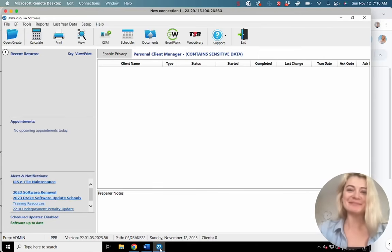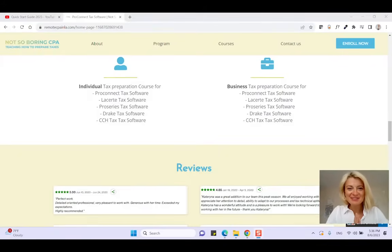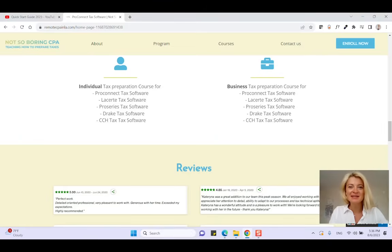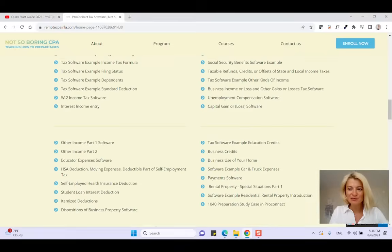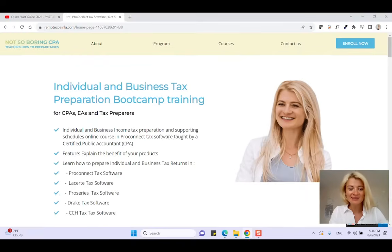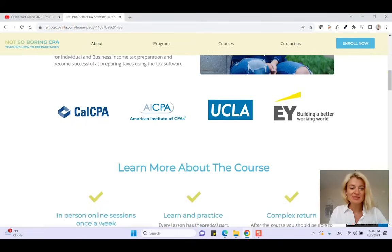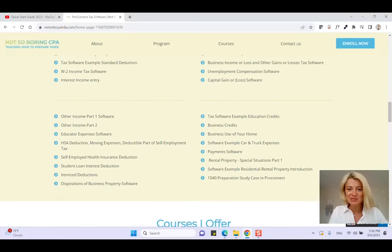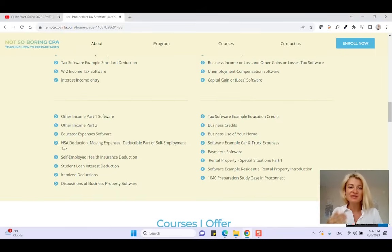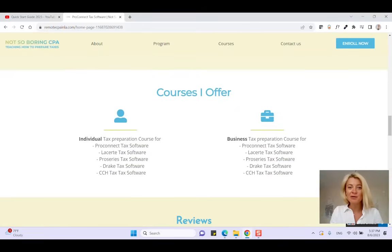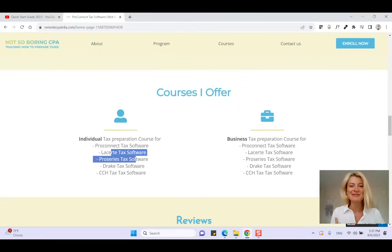Quick interruption: I do sell online courses. If you go to my website, RemoteCPAinLA.com, it will give you more information about the online courses I sell, what I teach, and more about me. We have weekly calls where we go over different issues or problems you can have in tax software. By the end of this one-month course, you'll be able to prepare a complex tax return in any tax software you choose. Thanks — please continue watching.